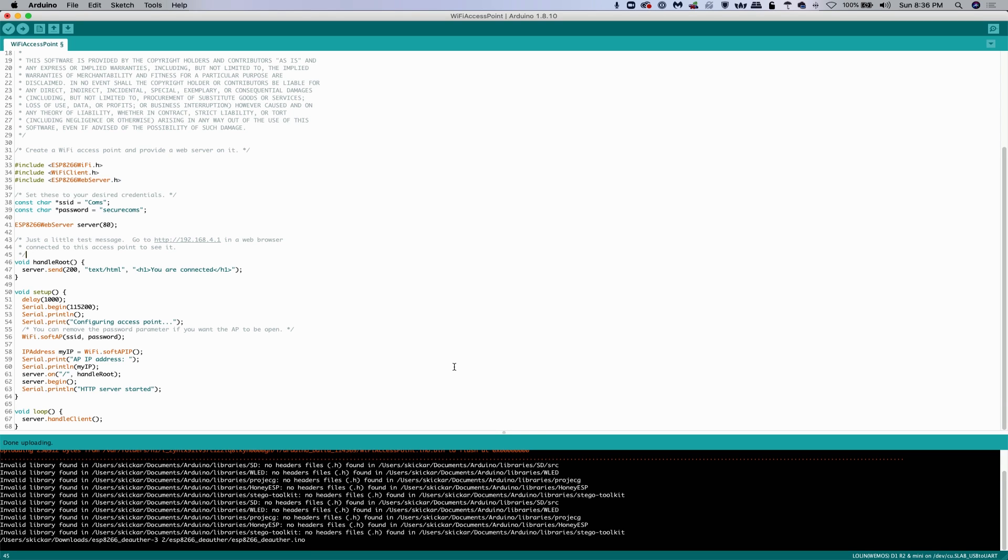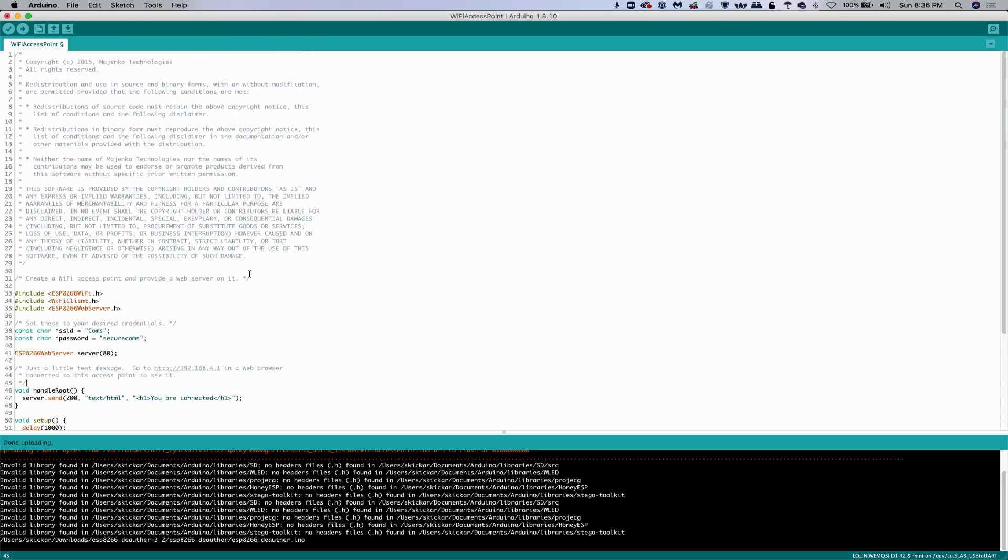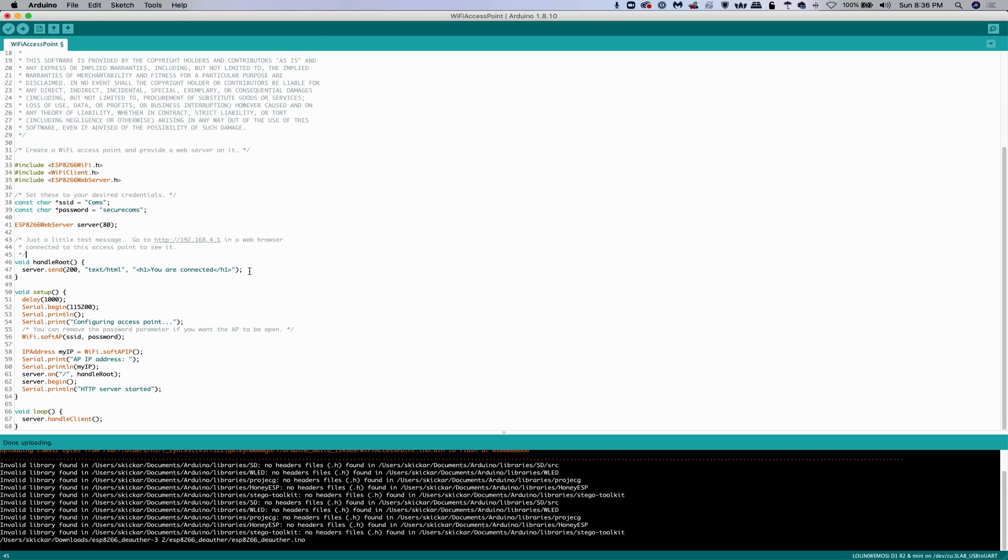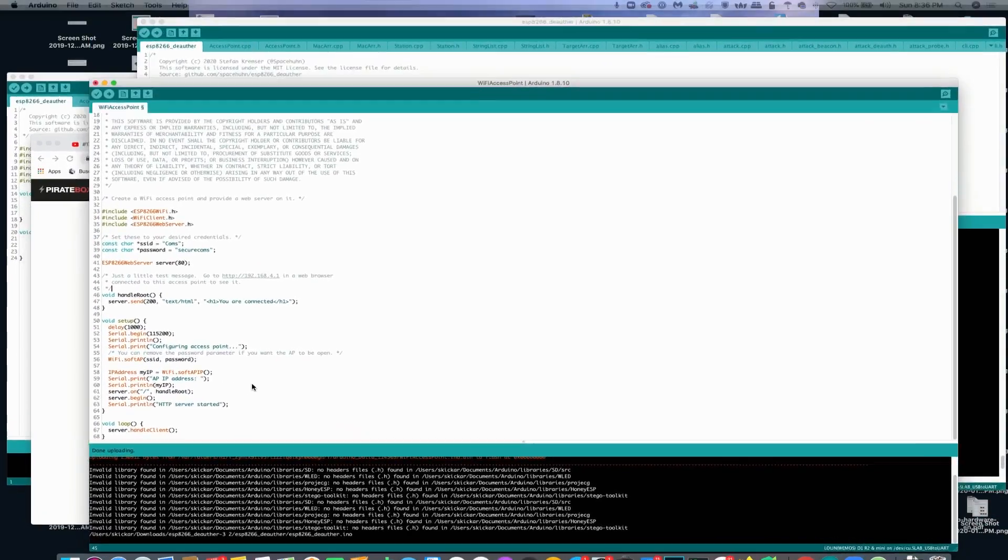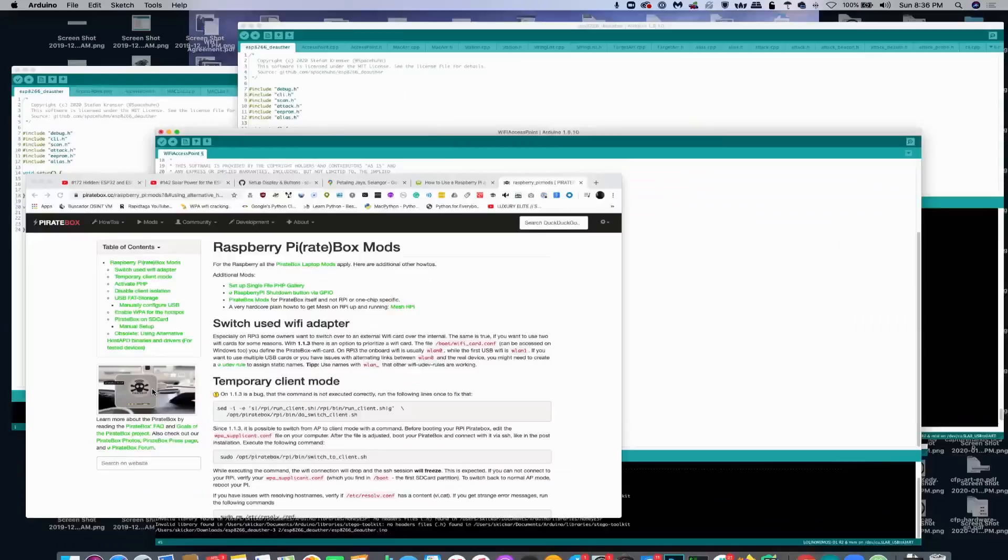So my first thought was to use this default sketch on the ESP8266 to create a WiFi network and then have these two devices just connect to it and pass communication. But unfortunately this won't work because this access point doesn't actually translate anything between the two devices. So originally that idea I thought was great. I tested it. It turns out it doesn't work.